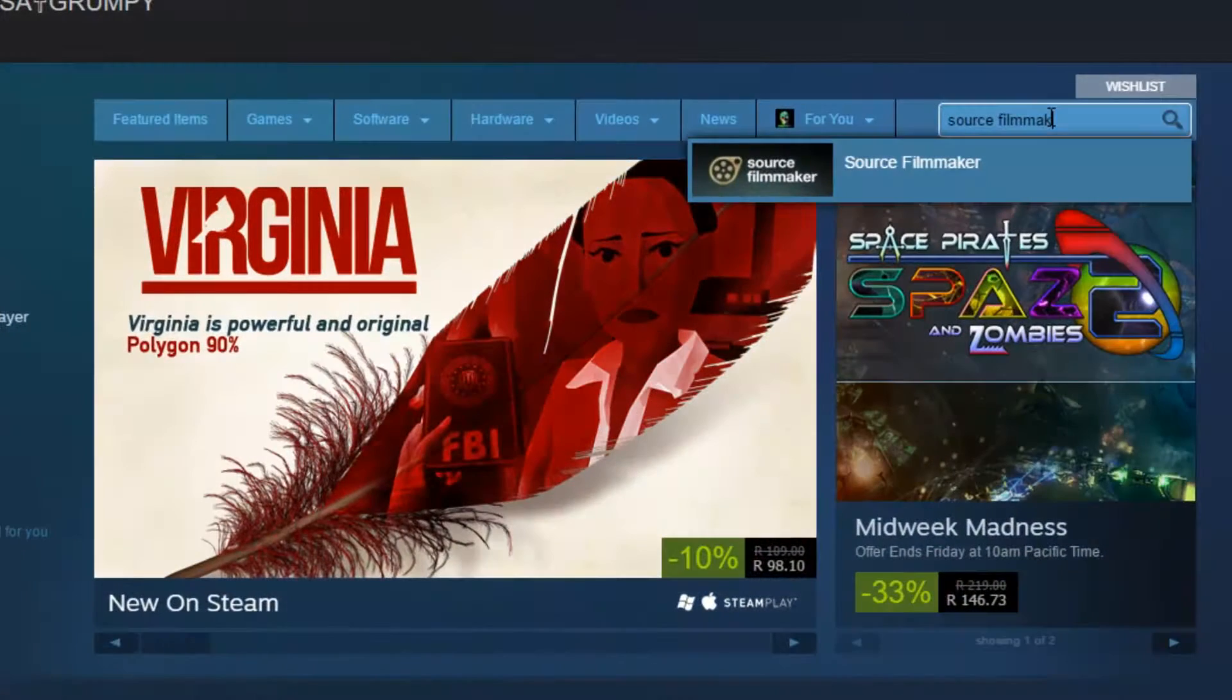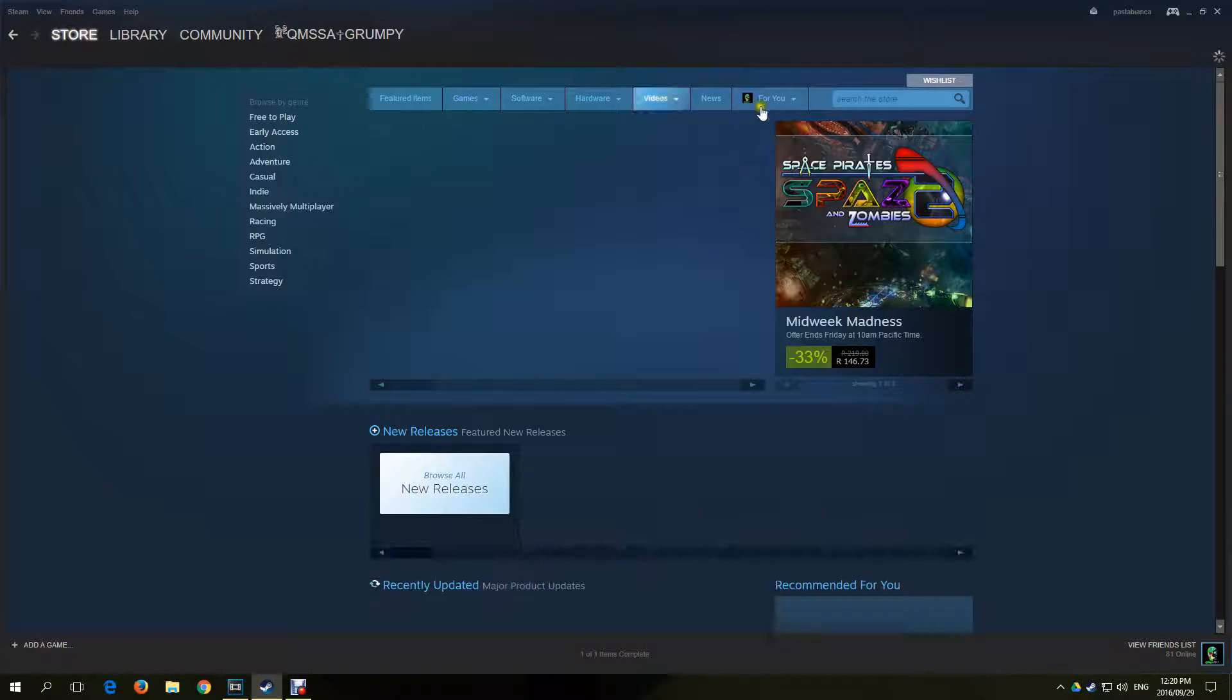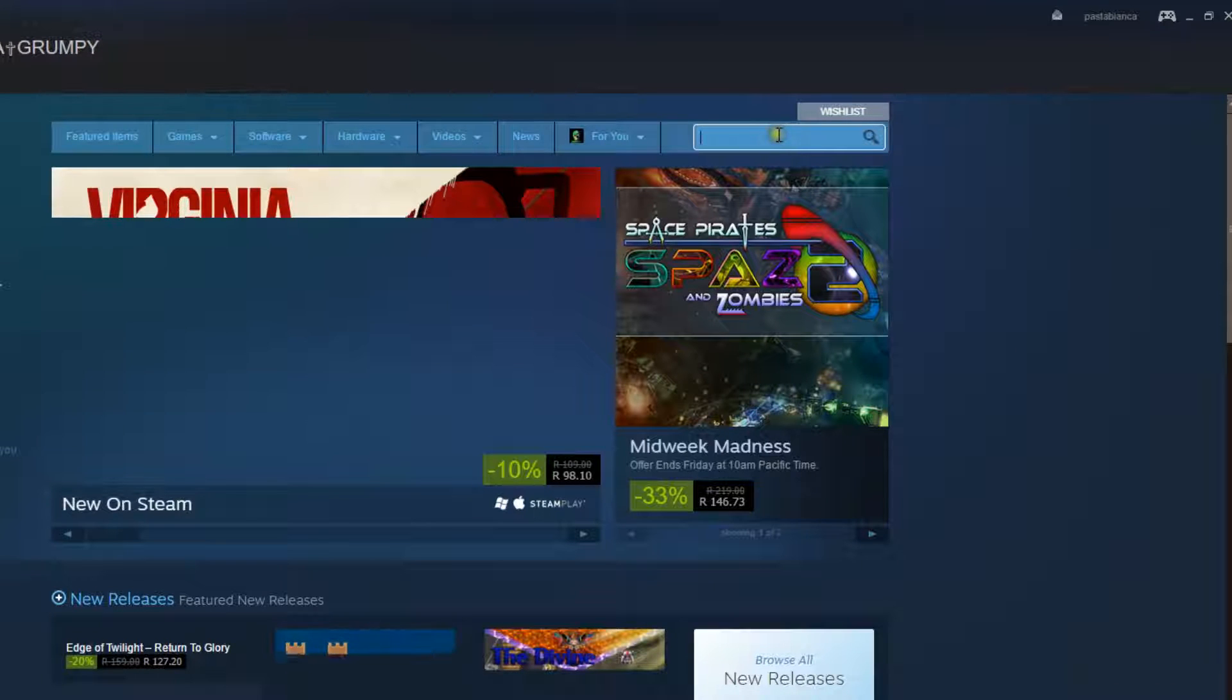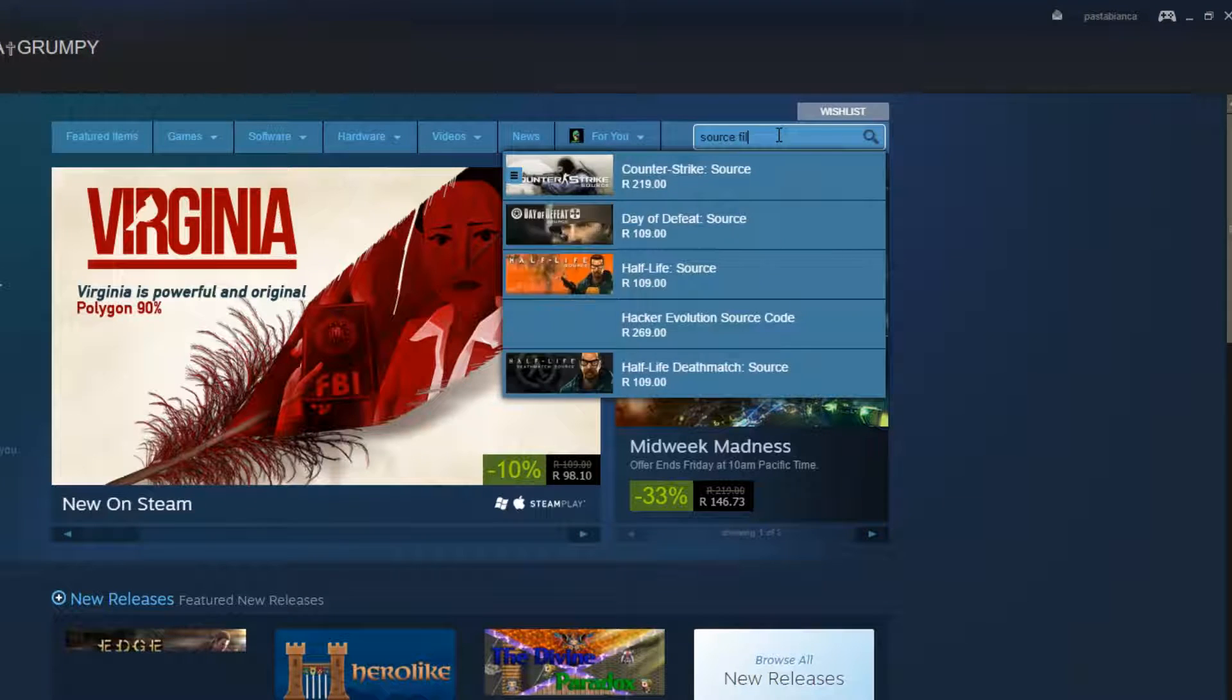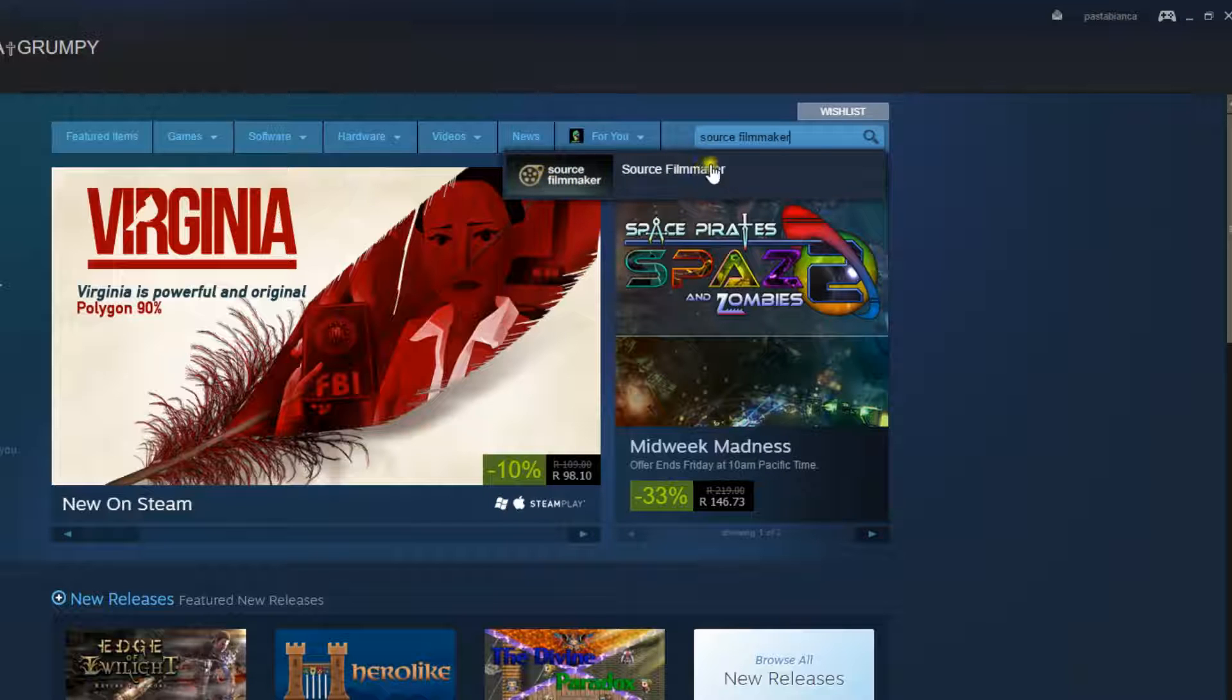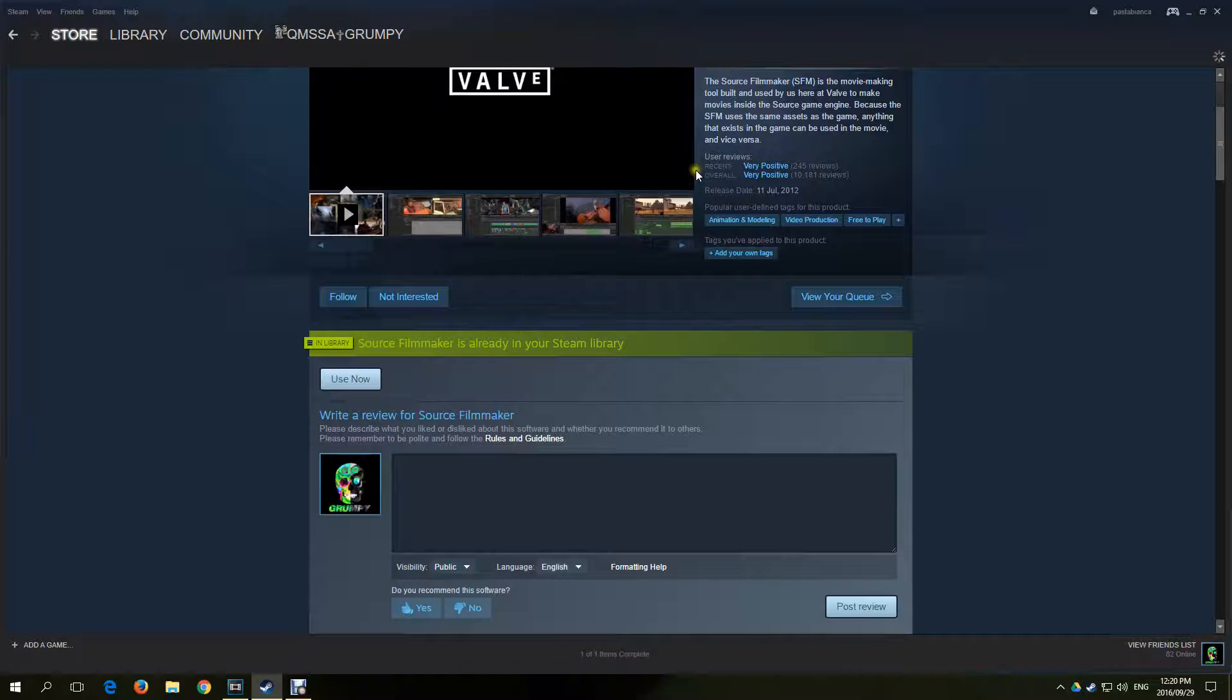Firstly, I'll show you how to download SFM from Steam. Open your Steam and click the Store tab. In the search bar, type Source Filmmaker, and below the search bar you'll get a download link for Source Filmmaker. Click on the link, use Source Filmmaker, click on the link and download.